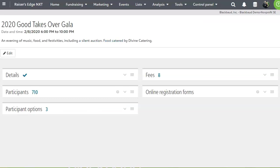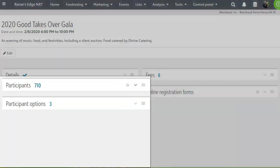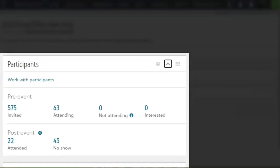Regardless of whether your participants register online or offline, you are able to manage your day of event check-in process by marking attendance and taking outstanding payments. On the participants tile, you can easily compare invitations and responses before an event to actual turnout afterward.